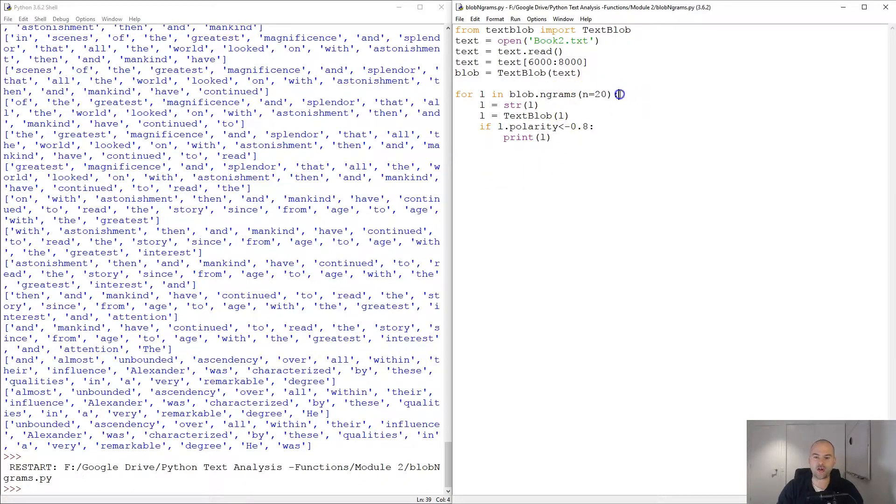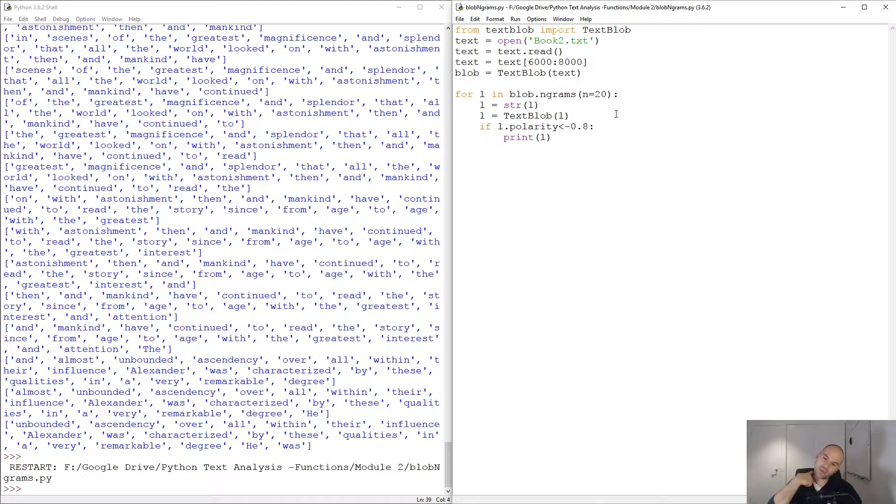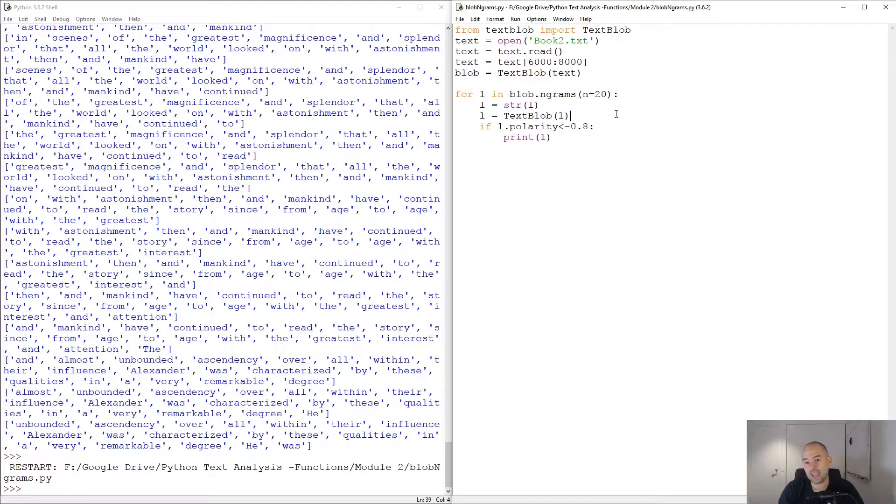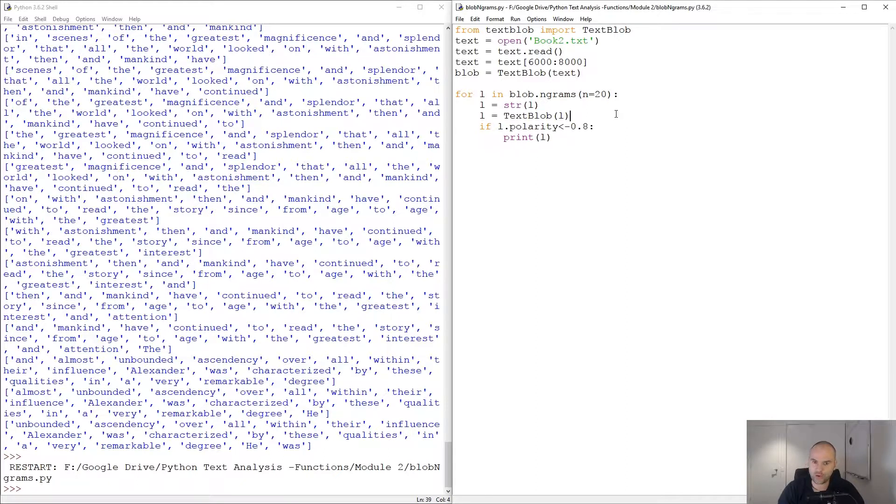So there you have it, that is how you use blob dot n-grams. We are going to look at it and compare it with sentences for identifying certain regions of text for polarity, and we're gonna see in the end what turns out to be more useful. Stay tuned, that's what's coming in the next module.